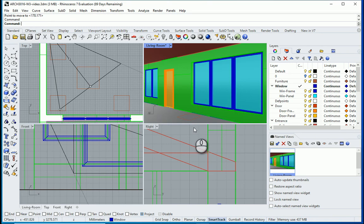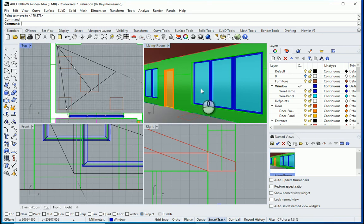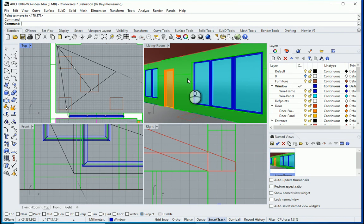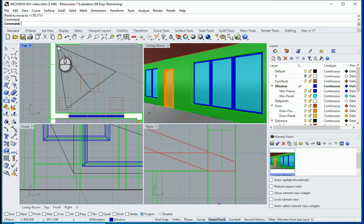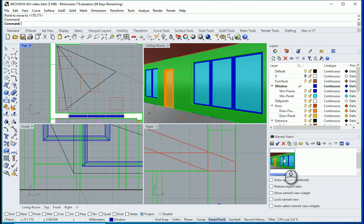If you make any changes in the view—if you zoom in or something, if you use any of these elements here, or if you change the location of the camera or the target—you need to save it again, because it doesn't automatically apply those changes to the named views.